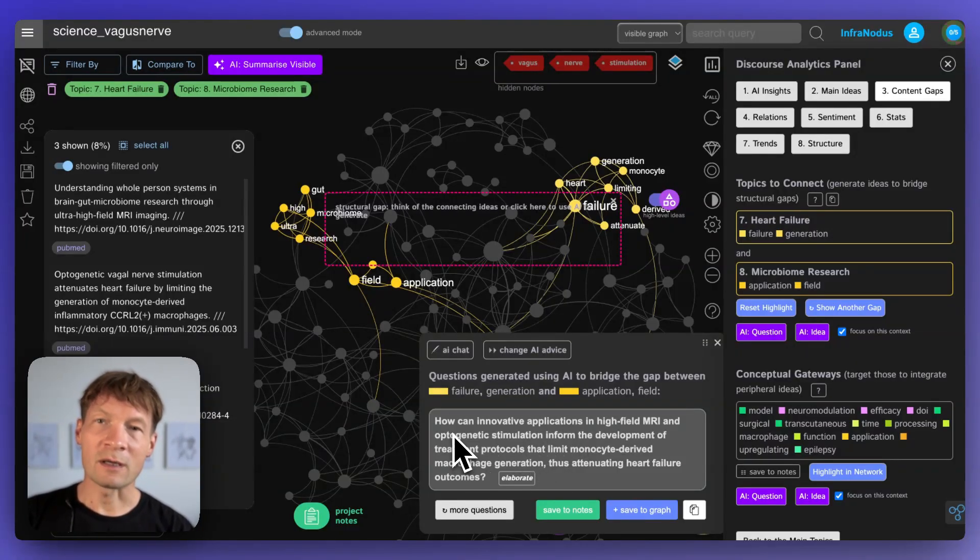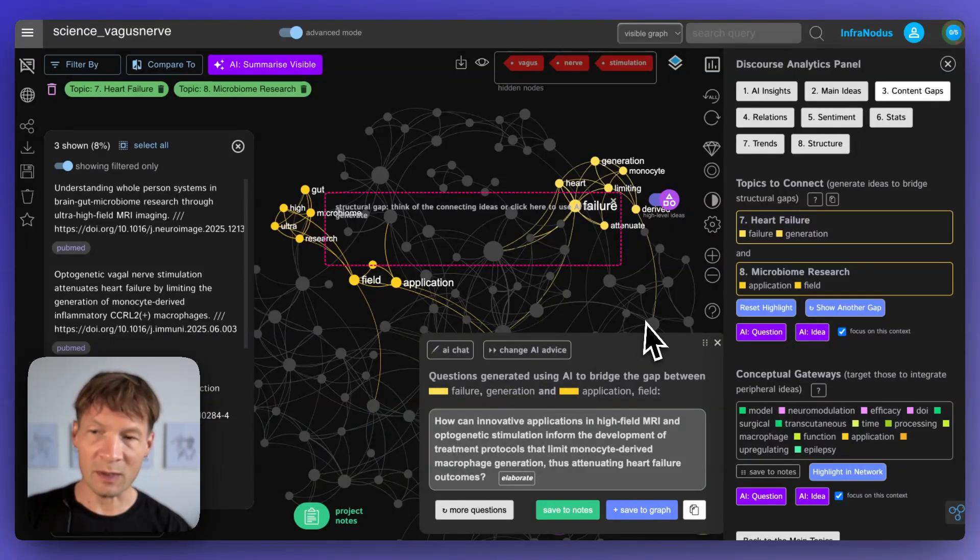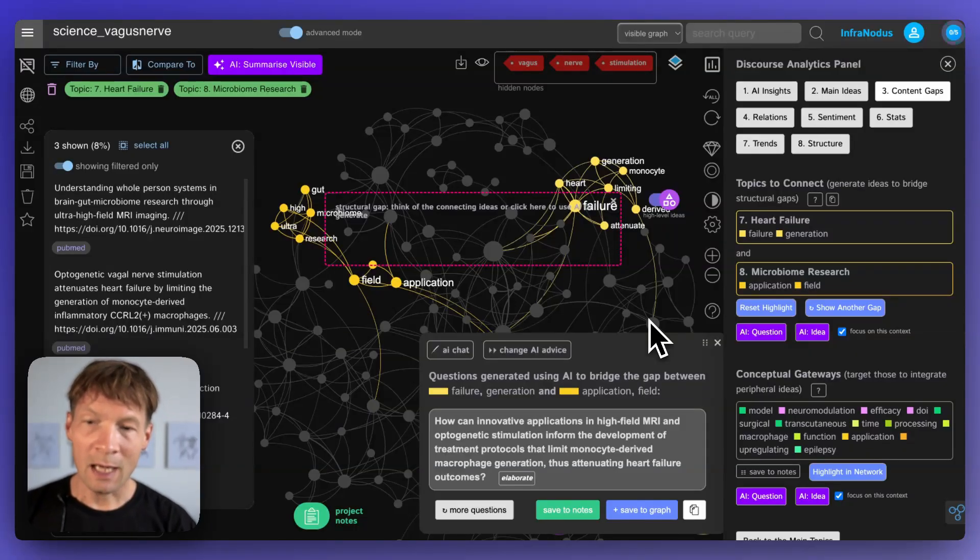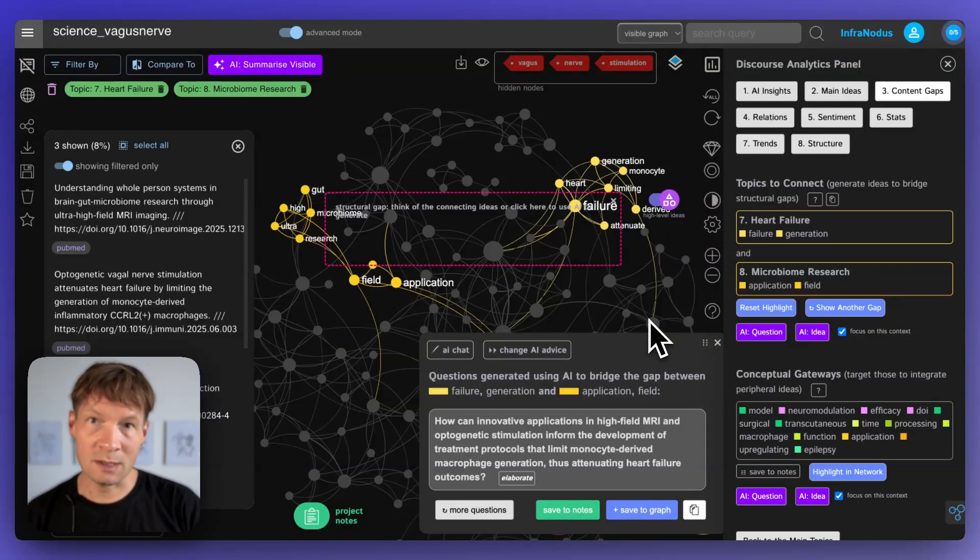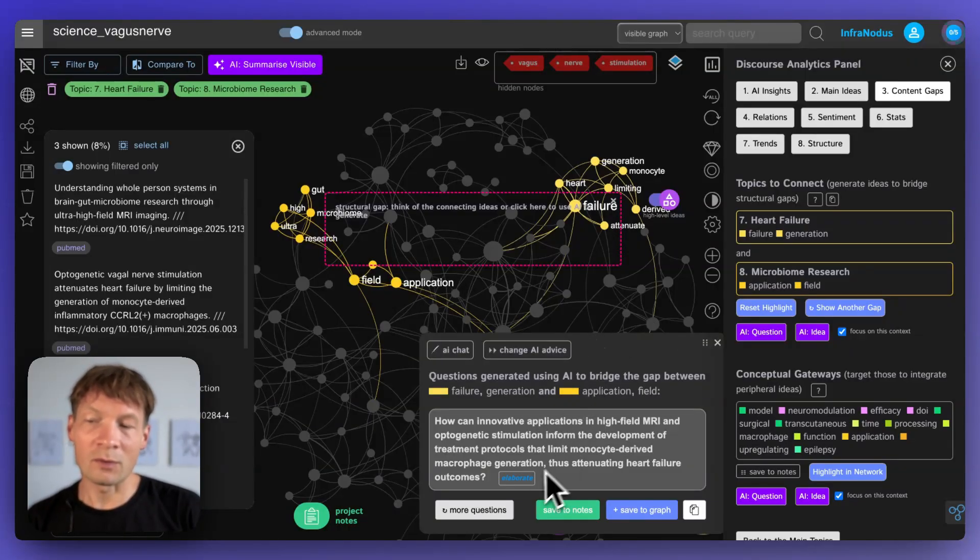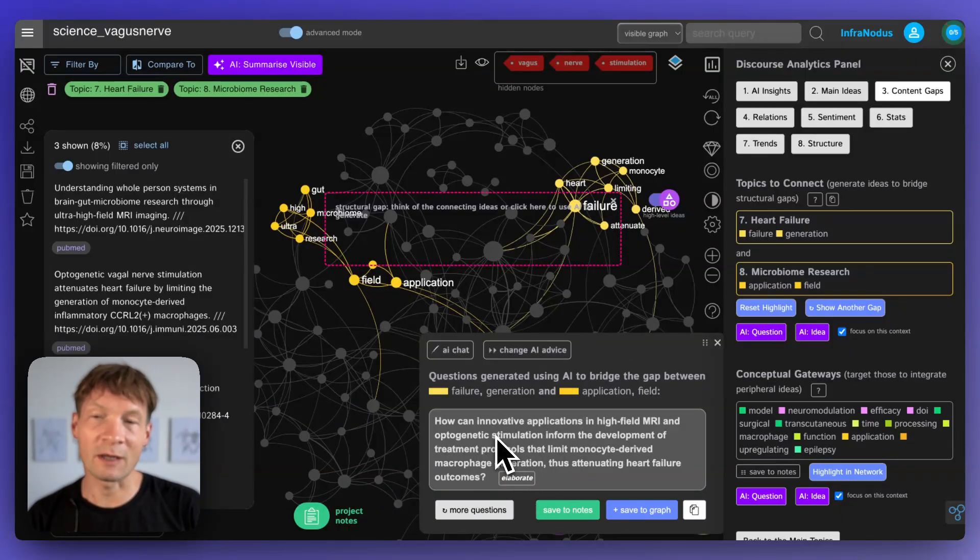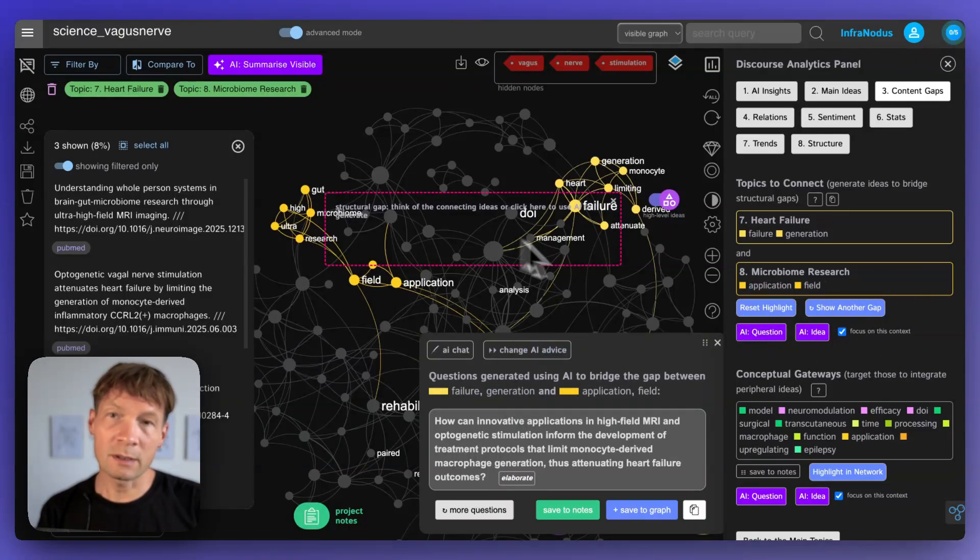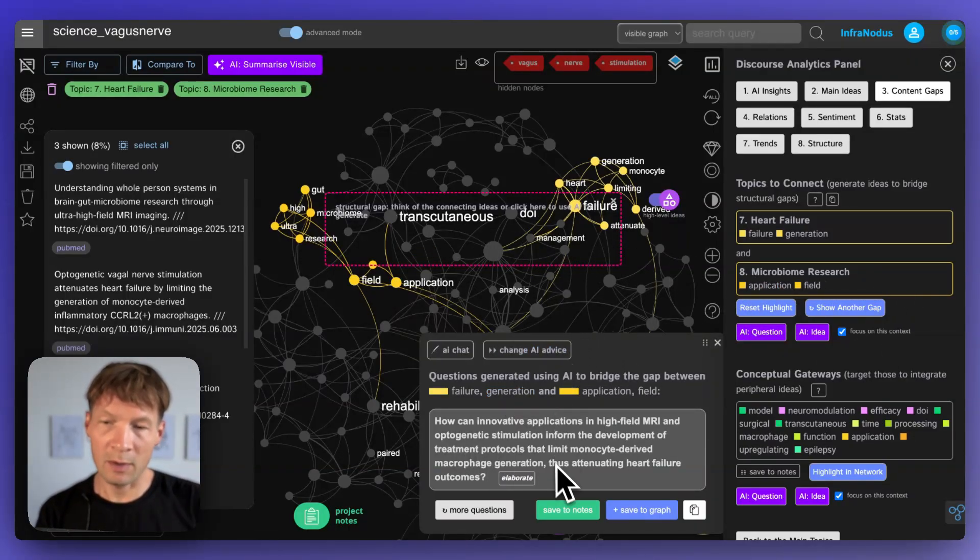And this can be very useful if you're doing research because you're finding the topics no one else is connecting yet and you're coming up with research questions that can serve as your starting point to explore how you can actually develop this field further.